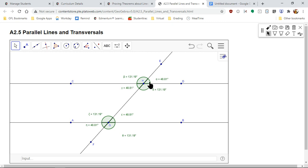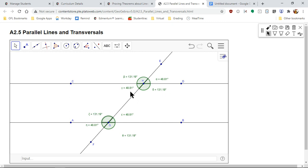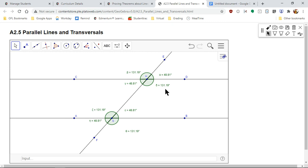One thing you'll notice in this activity is that vertical angles are congruent. Alternate exterior angles — this one and this one — are the same. Alternate interior angles are congruent. When it comes to same side interior angles, these look like they add up to 180 degrees — we'll get into that later.